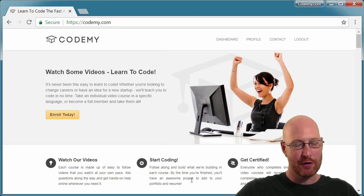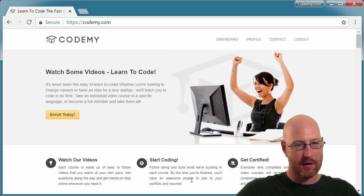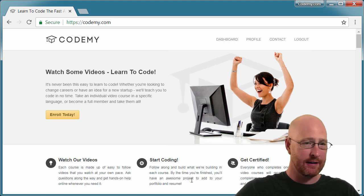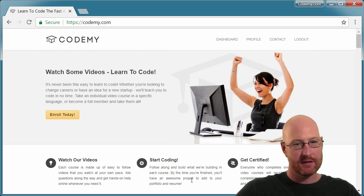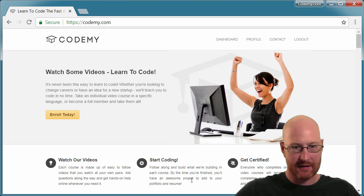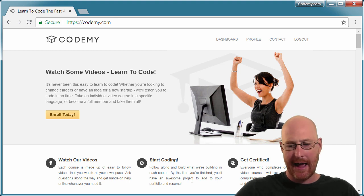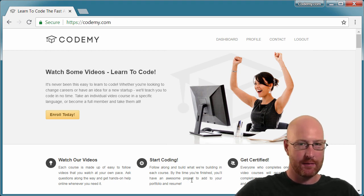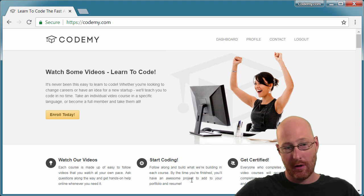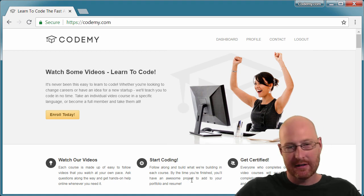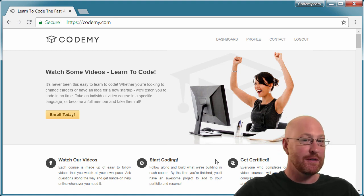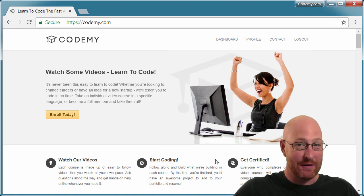Hey, what's going on? John Elder from Codemy.com here, and today I want to talk about Git and GitHub with Windows. You're a coder, you're building things — projects, websites, whatever — and you want to push your code up to GitHub, and you want to use version control, Git. But you're on a Windows computer — what do you do?